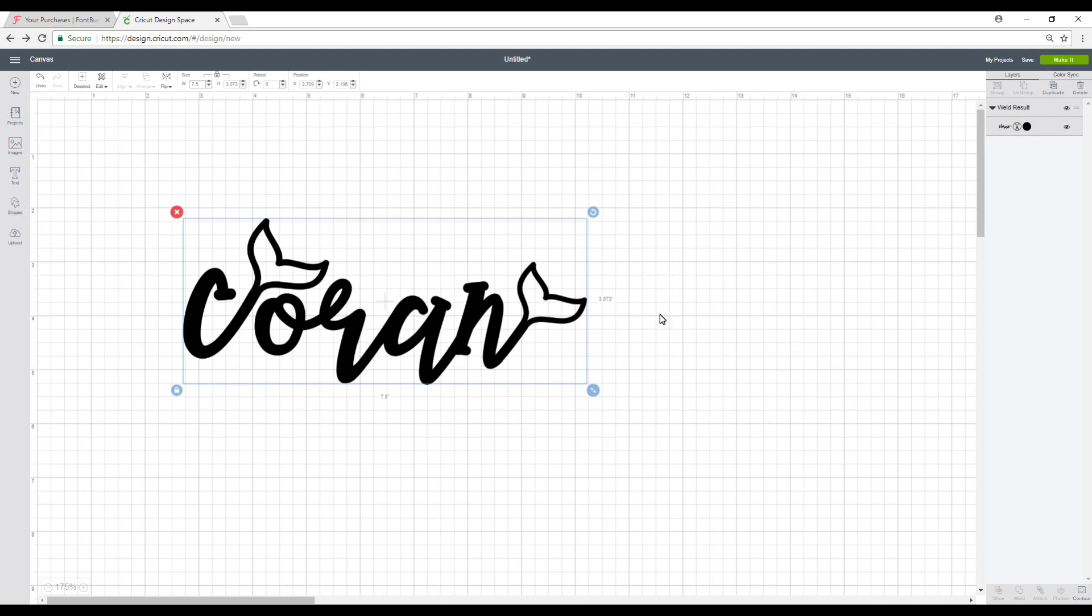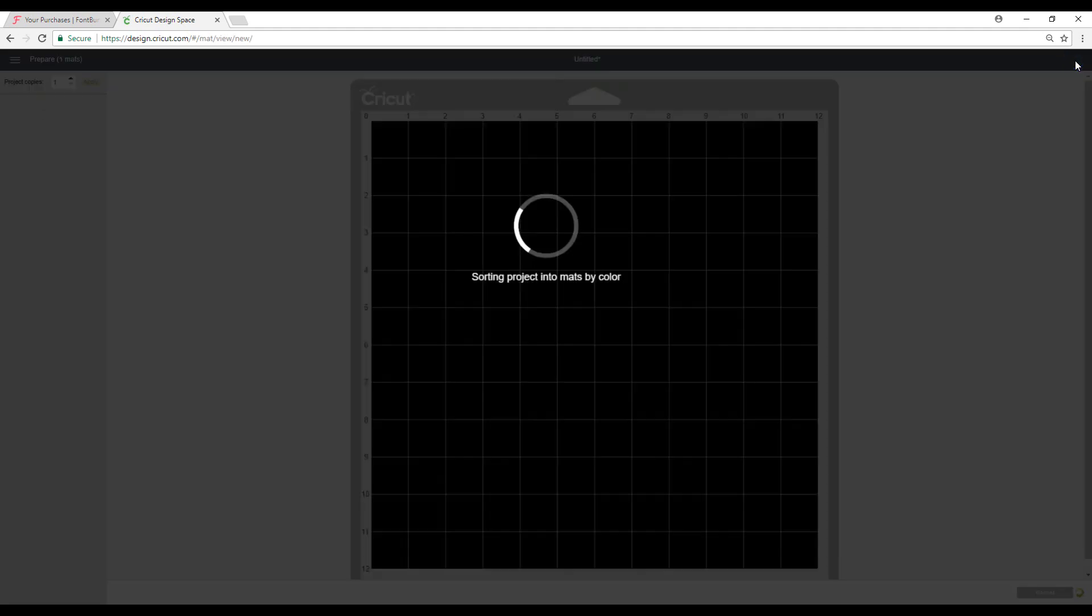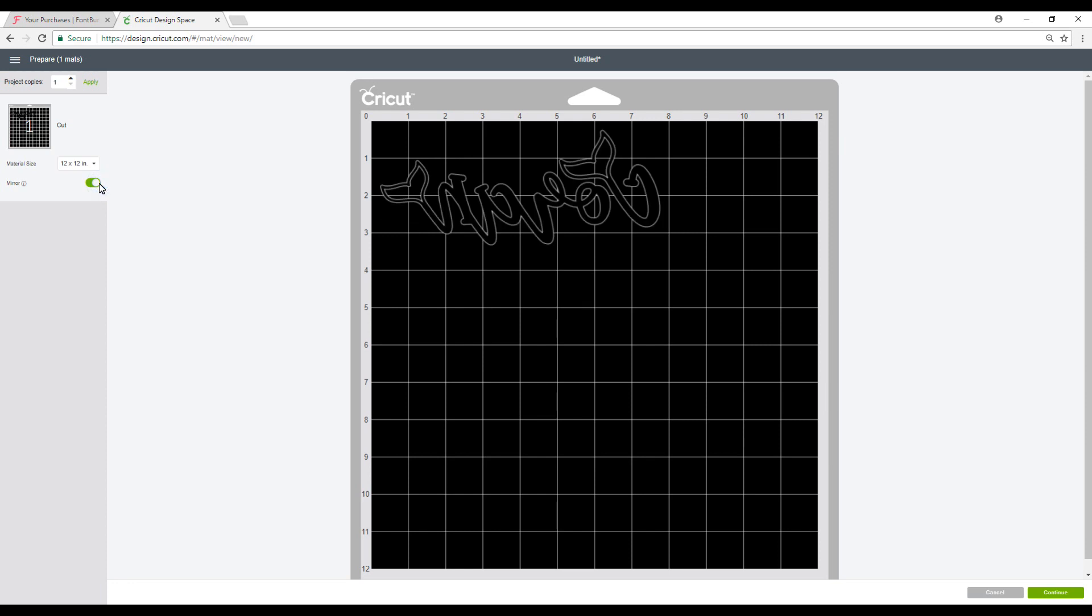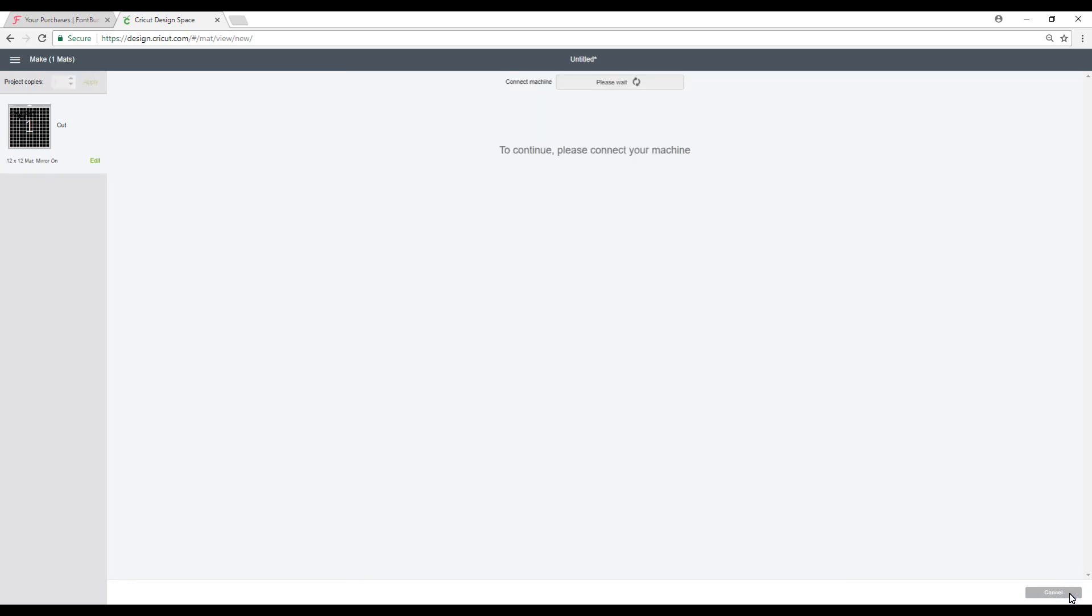So now we're going to go ahead and put a name in iron-on on our denim jacket. So I've chosen this font which is Mermaid Tales. And this was purchased from fontbundles.net. And I've already sized it to 7.5 in width. So I'm going to go ahead and make it. And as always with iron-on, we're going to mirror it. And then we're going to go to continue.